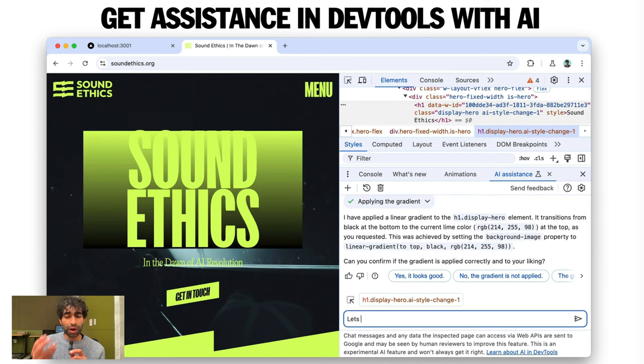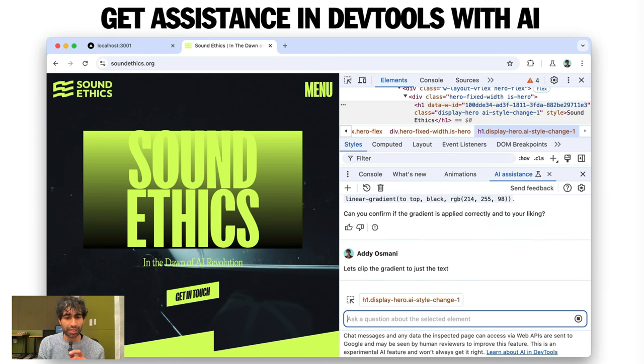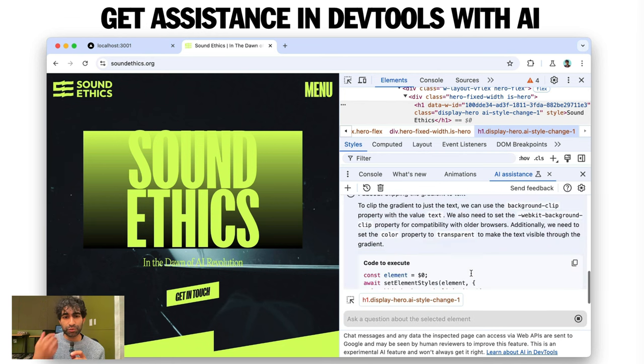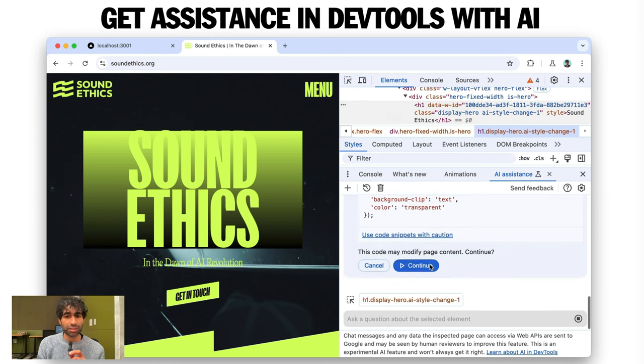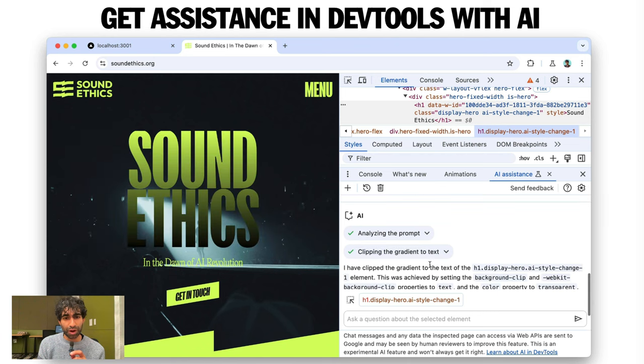And we can see that we probably need some text clipping. So I'm going to say clip the gradient to just the text. It's going to go and provide a solution to that as well. And similarly, I can hit Continue. Boom. All right. Awesome.